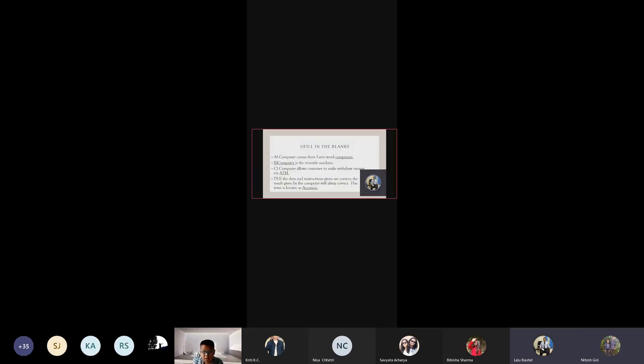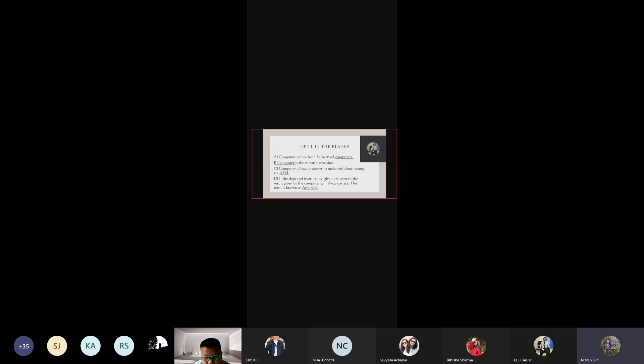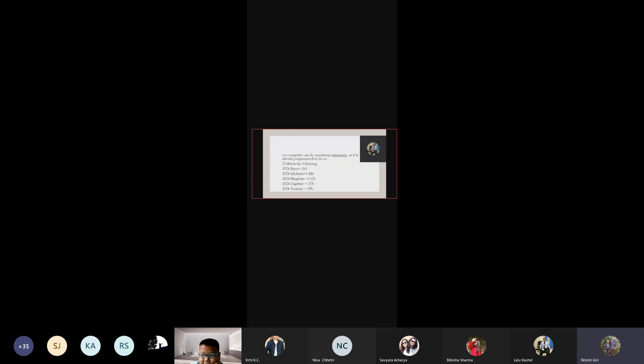Computer is the versatile machine. Computer allows customers to withdraw money via ATM. If the data and instruction given are correct, the given result by the computer will always be correct. This term is known as accuracy.